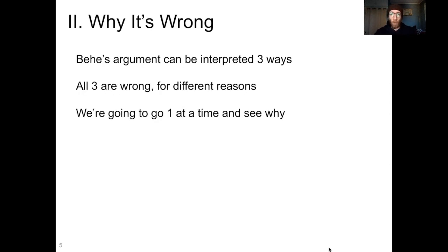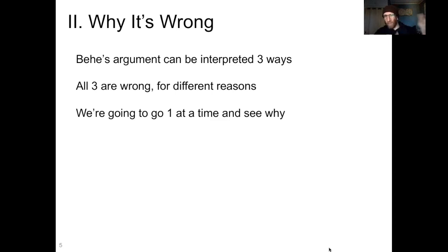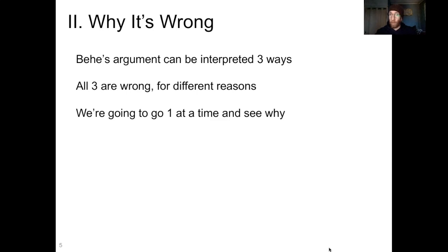So let's talk about why it's wrong. You can interpret Behe's argument in three main ways — there's actually a fourth minor way, I'll get to that at the end. There are three main interpretations of the anti-evolution argument that Behe is making, and all three interpretations are wrong for different reasons. We're going to go one at a time and see why.